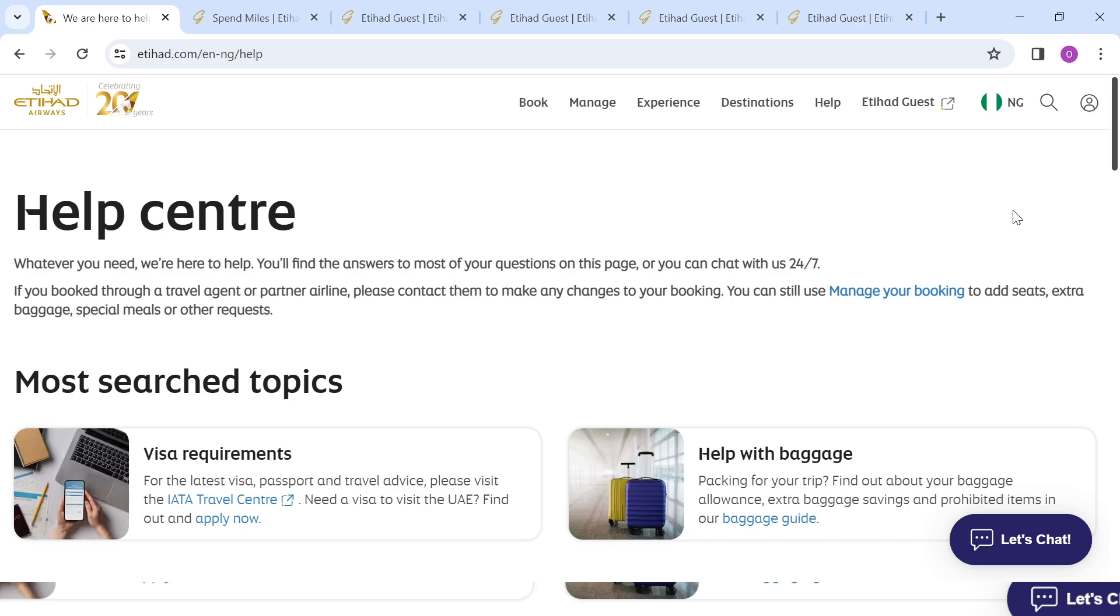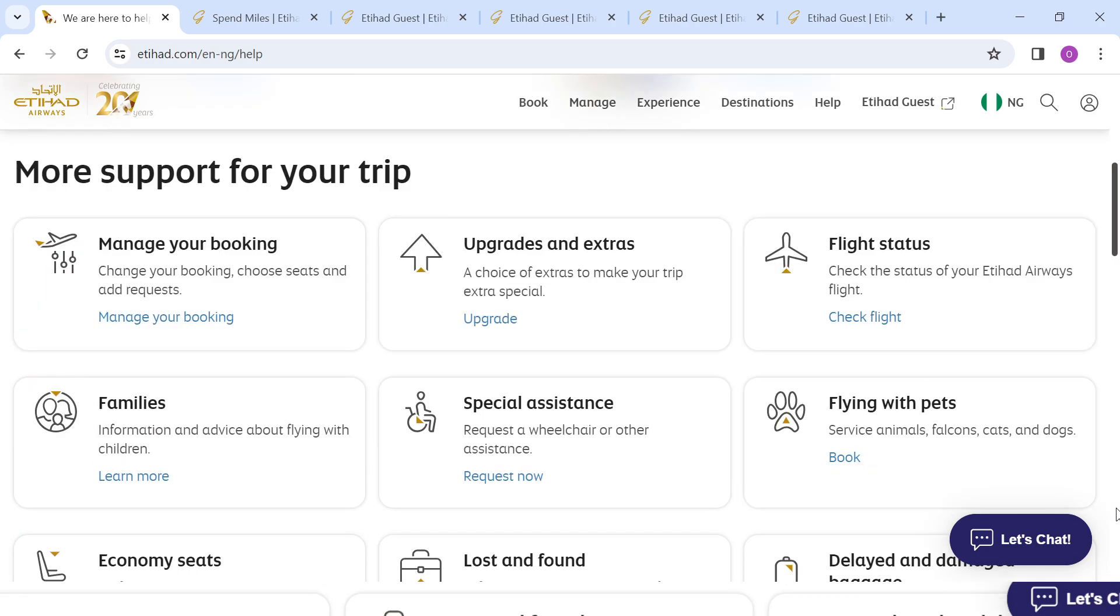Now to contact Etihad Airways support, all you need to do is scroll down the page till you see an icon pop up at the lower right corner of the page. This is the icon I'm talking about.